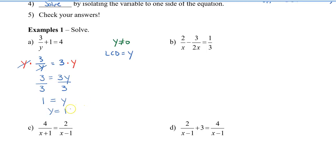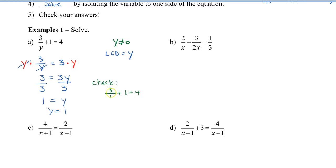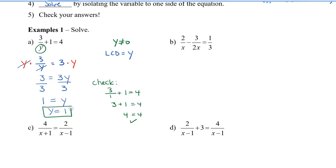To check the answer, we plug the value back in: 3 divided by 1 plus 1 equals 4. So 3 divided by 1 is 3, plus 1 equals 4. The left side equals the right side, so y equals 1 is our solution.